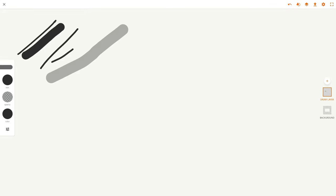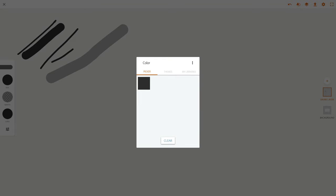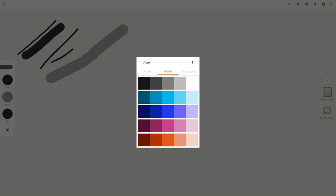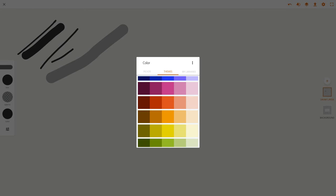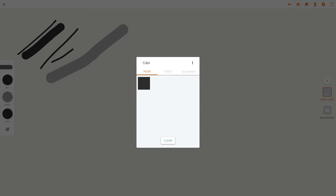For color, you just click and the color input methods are really cool. You can go by themes, so they have themes of colors that match each other. How cool is that? You could also click the three dots and if you go here under picker...